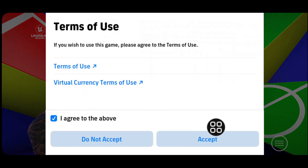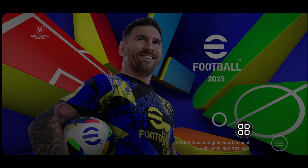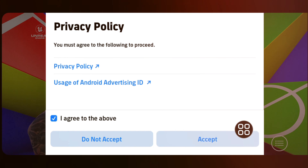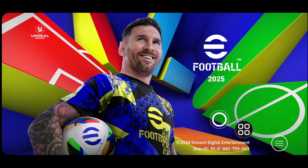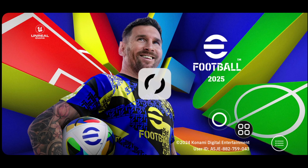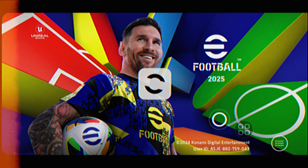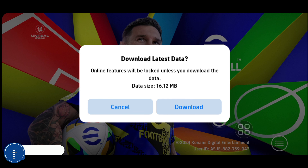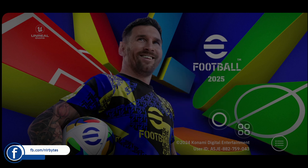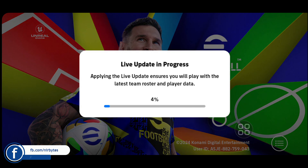Accept the privacy policy as well, then wait for it to load. Once loaded, tap on Download in order to download the additional data required for this application.